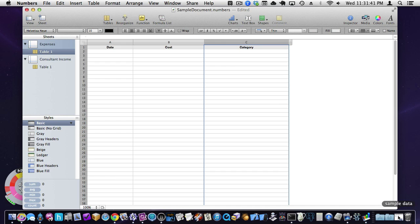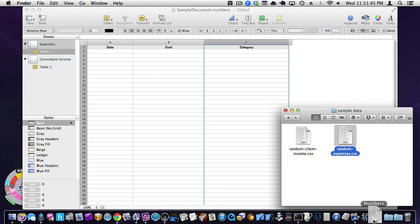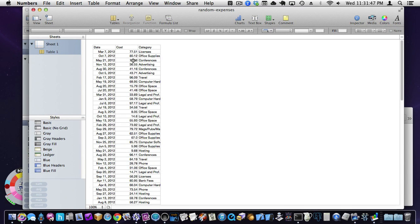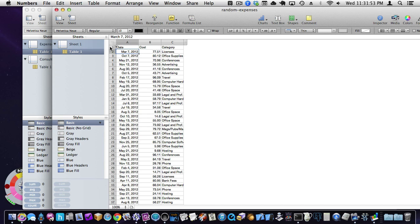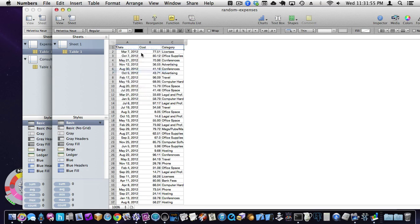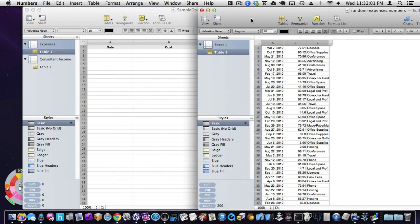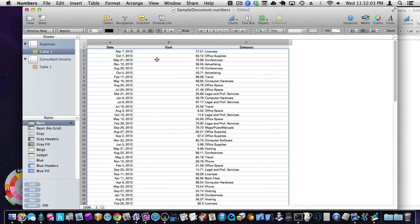I actually have some sample data I made up here, random expenses. And this is just a CSV file, and if you try to open up any kind of CSV file in Numbers, it'll just open this up. So, I'm going to actually delete that top row, copy this data. So, this is dates, amounts, and then category for the content. And I'll just paste it in.